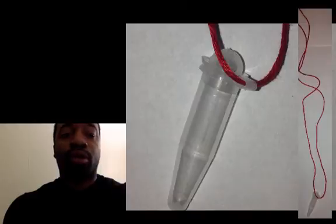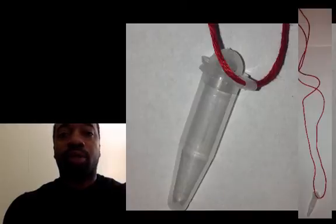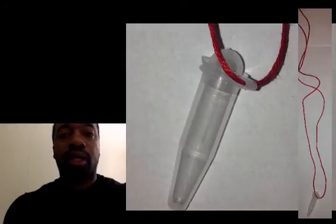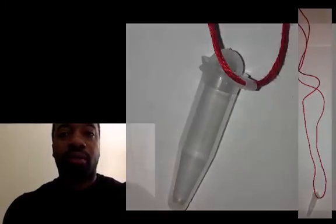You'll need a little pendant, a little tiny tube that you're going to actually put your DNA in, and you need the string to tie and make your necklace. That's the DNA Extraction Lab in a nutshell. Thanks, gang.